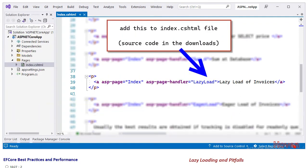Next let's add an anchor link to make a call to the database. This will help us see how lazy loading works.